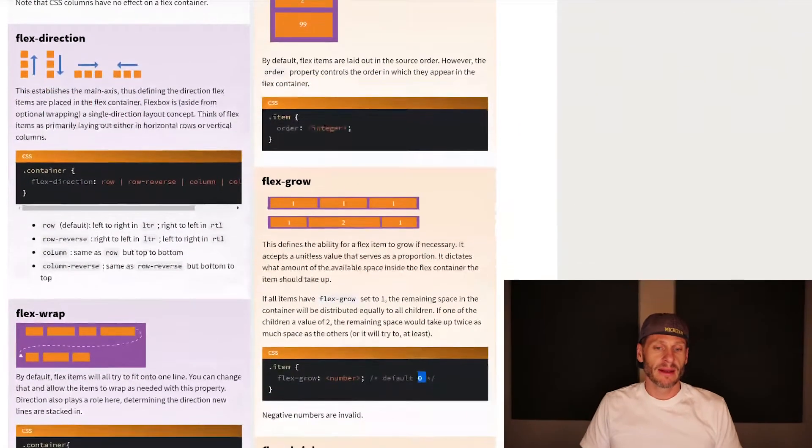The next property that we're going to learn about for a flex item is the flex-grow property.